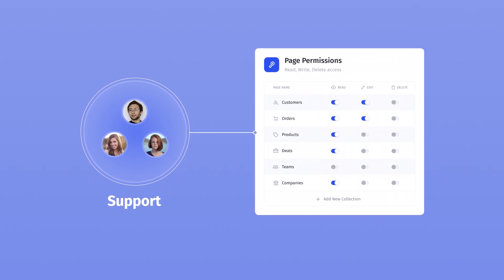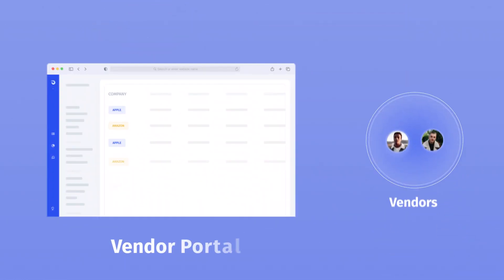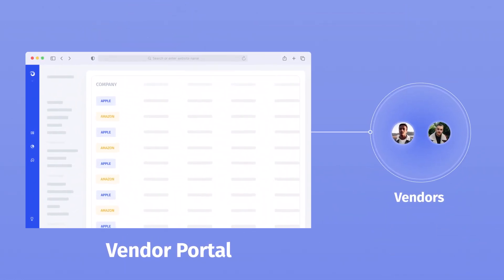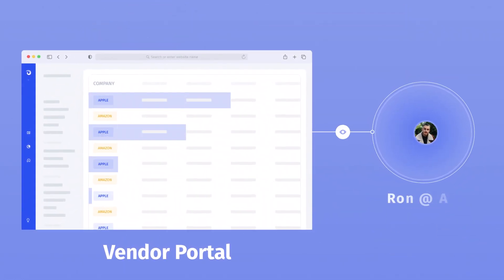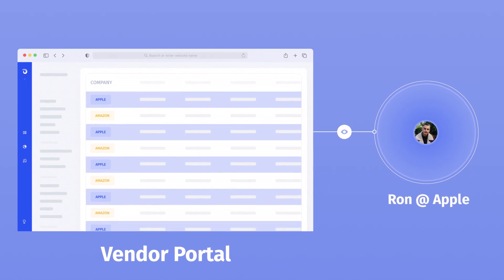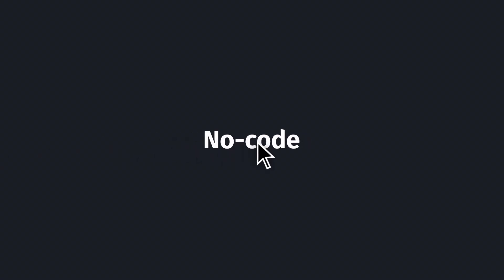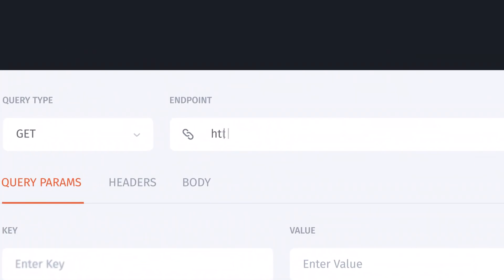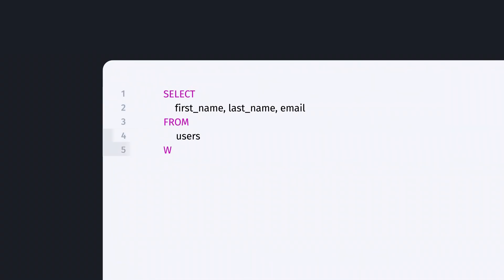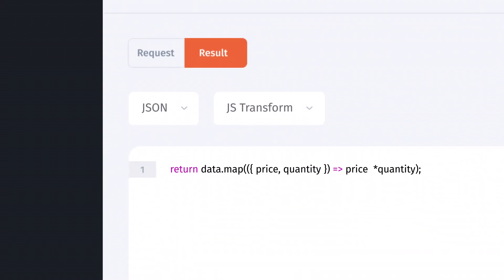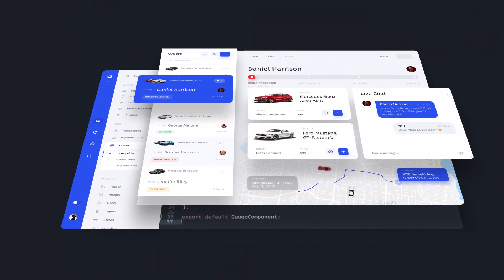Similarly, you can set data separation for external users to make sure they only see and interact with their part of the data. You can also switch from no-code to low-code at any moment and run HTTP queries, SQL queries, use JavaScript, as well as create and embed custom UI components.